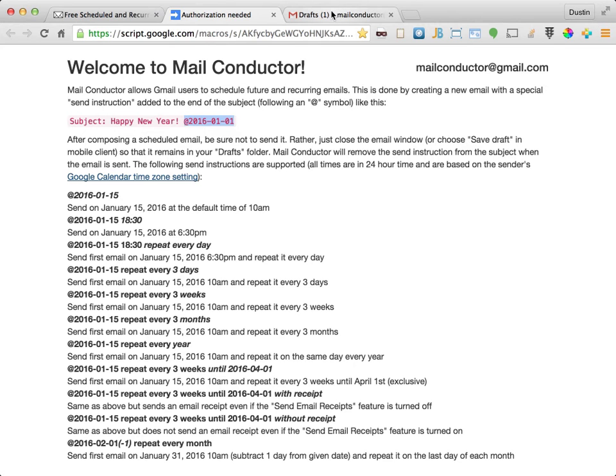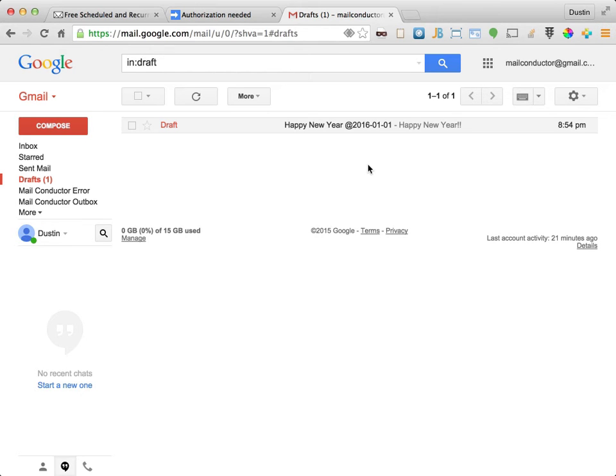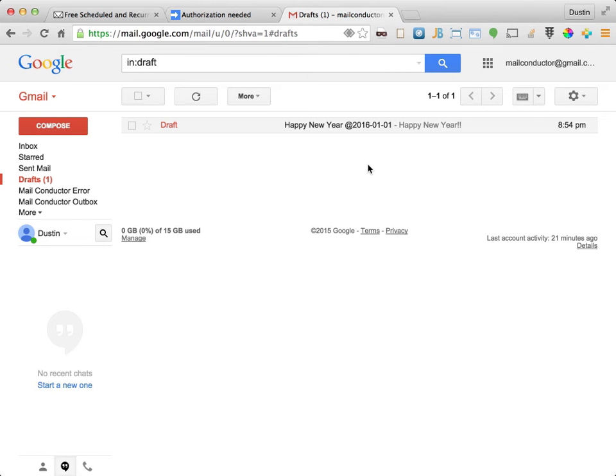Now let's switch back to Gmail. Once an email that includes a valid send instruction is in your drafts folder, MailConductor will process it within a few minutes based on your email check interval preference that we discussed earlier. At that time, if the message is properly formatted, MailConductor will apply the MailConductor Outbox label to the draft email. I'll pause the recording for a moment until this message is processed and we can see the label.